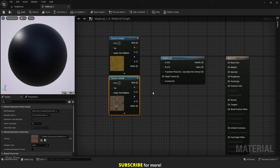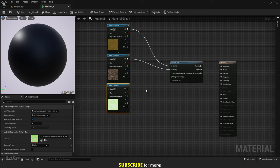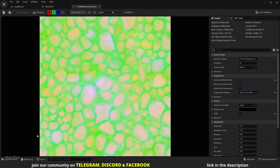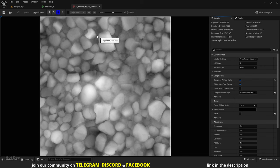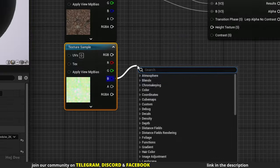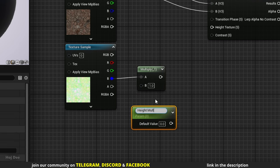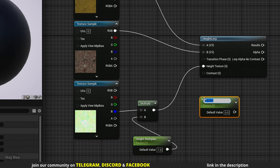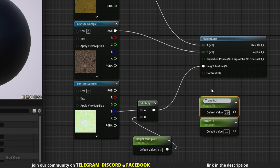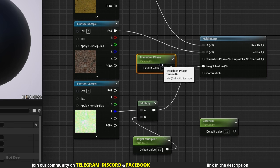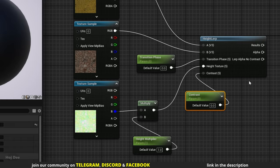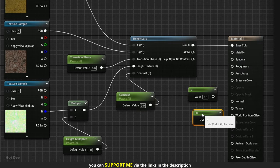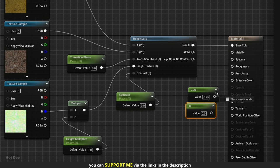I've downloaded a mask and pebble textures from Quixel. Connect the mask to the A input and the pebble to the B input. For the height texture I'll use the pebble height — the B channel contains the height information. Let's first multiply it by a parameter, then connect it to the height texture input. Add two parameters, name them transition phase and contrast, and connect them accordingly. Connect the result output to the base color input, then decrease the specular and increase the roughness to better see the material in the level.